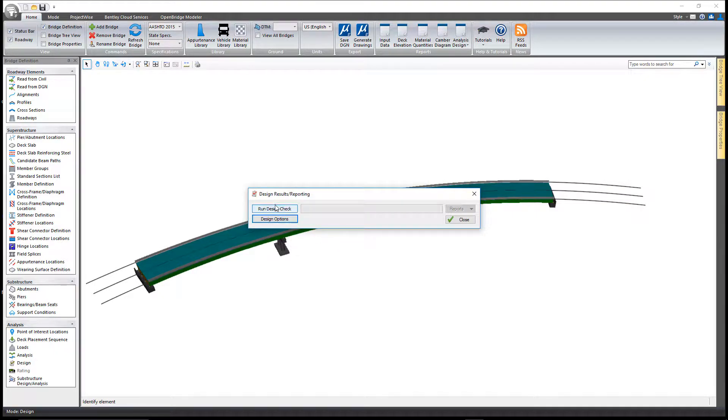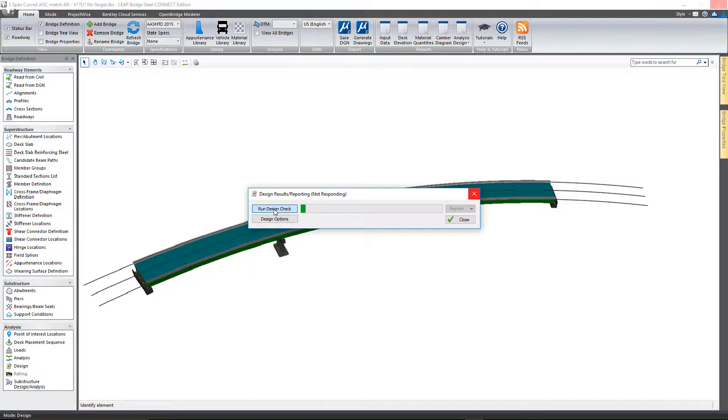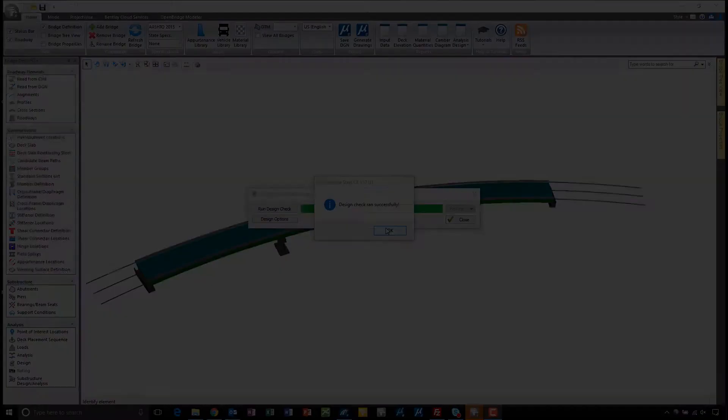So I'm going to kick off the process here of running the design check. Once this completes we'll take a look at some of the reports that are available.